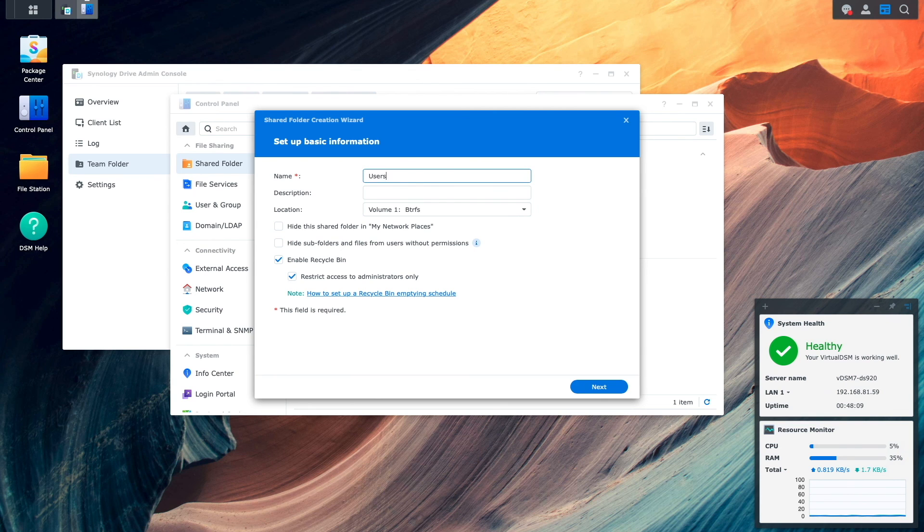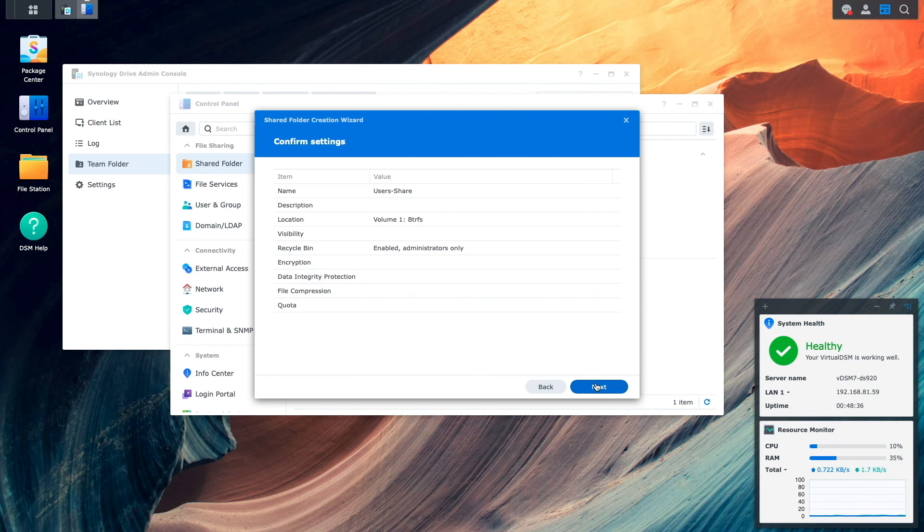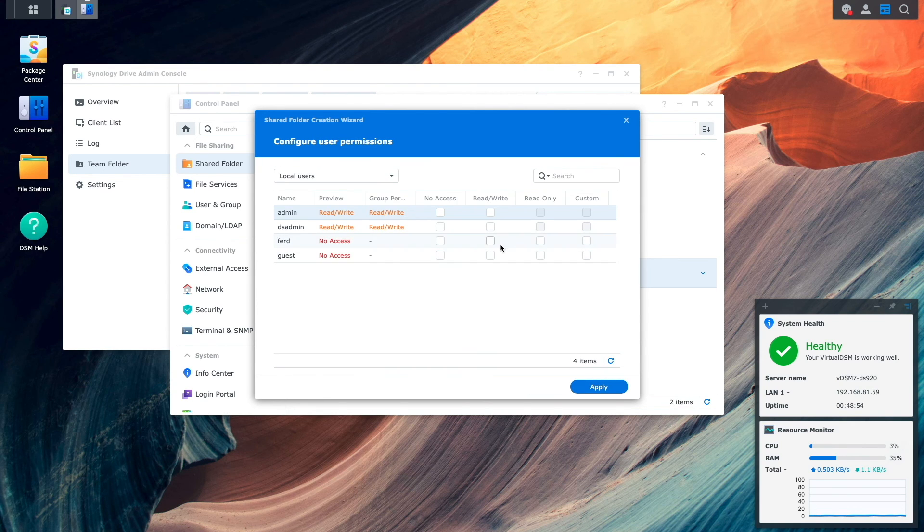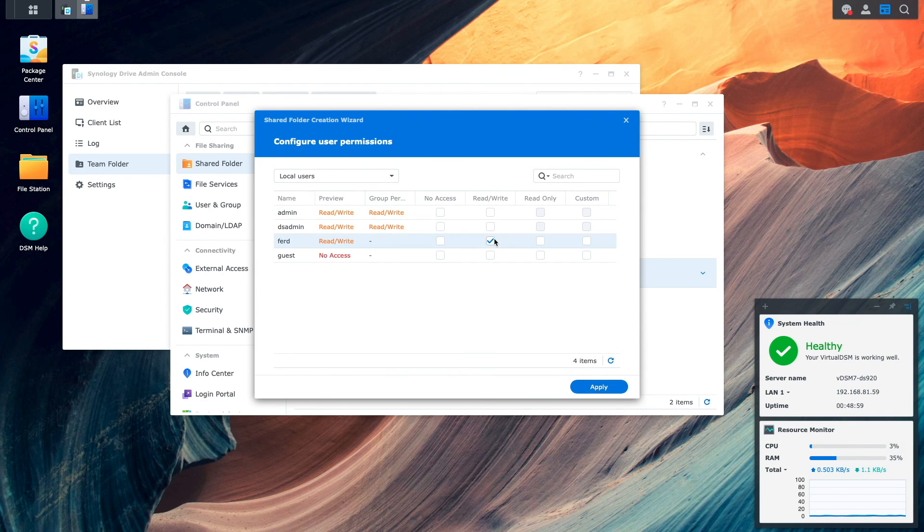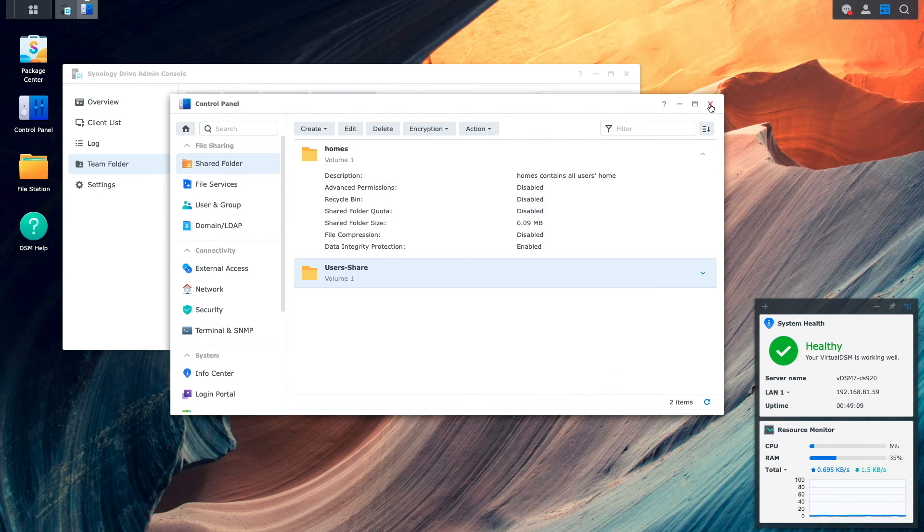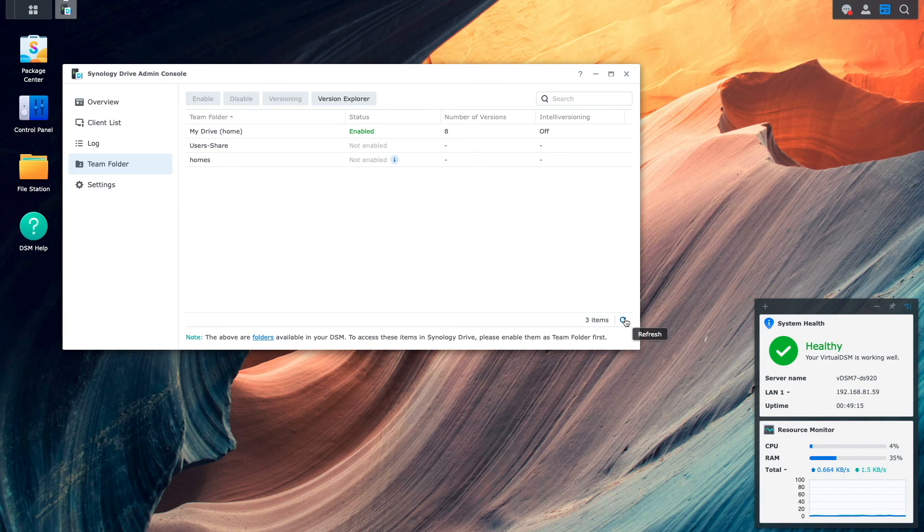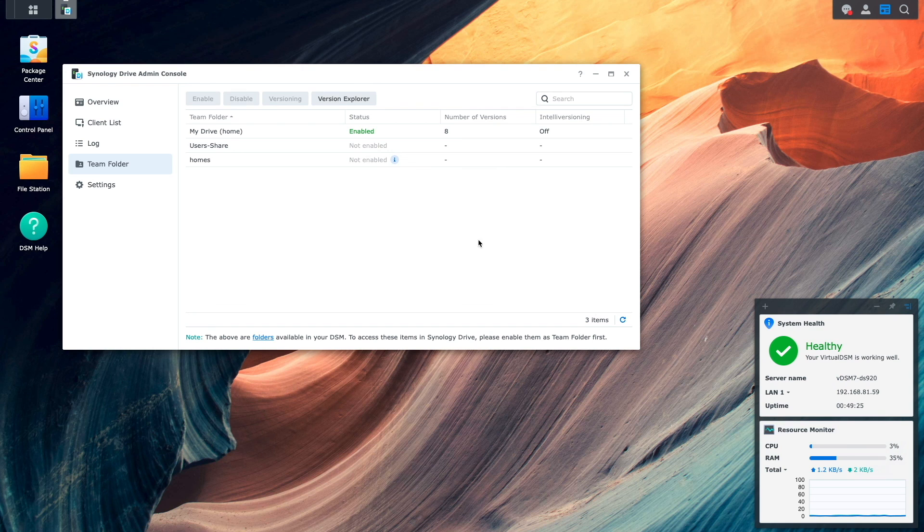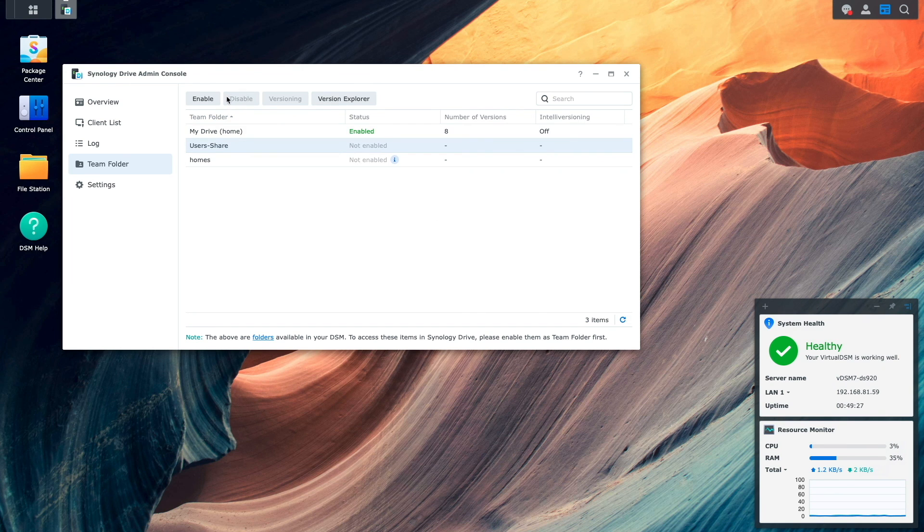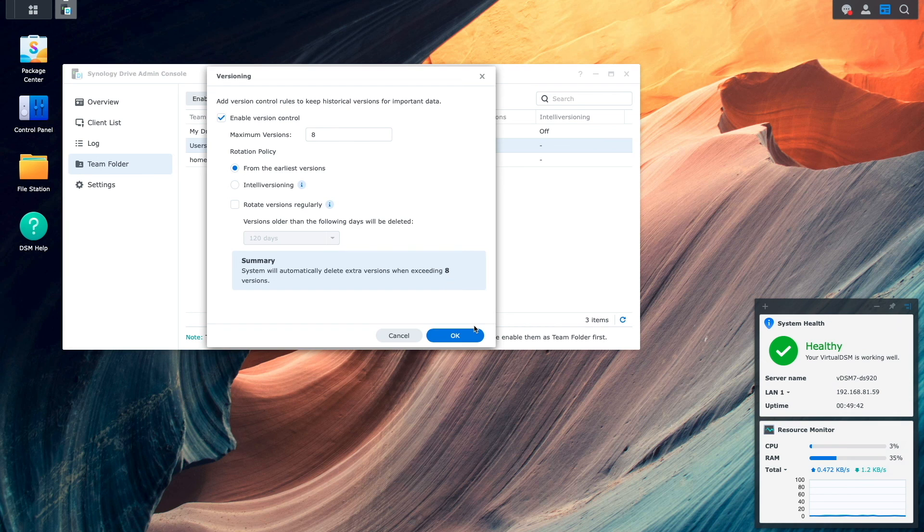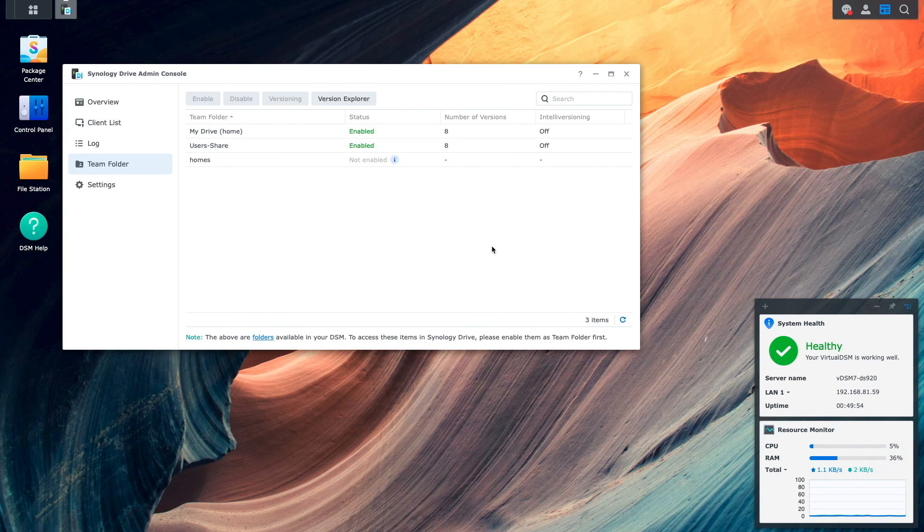Here, I'll click Create to start the Shared Folder Creation Wizard, name the folder UsersShare, click Next through the remaining windows, and finally assign ReadWrite permissions to the user account created earlier, then click Apply. I'll close the Control Panel, then refresh the Team Folder window. Now, the UsersShare Team Folder is available within the Synology Drive admin console, so I'll select the folder, then click Enable. I'll click OK on the Versioning window, and again on the Team Folder informational window to finish things up.